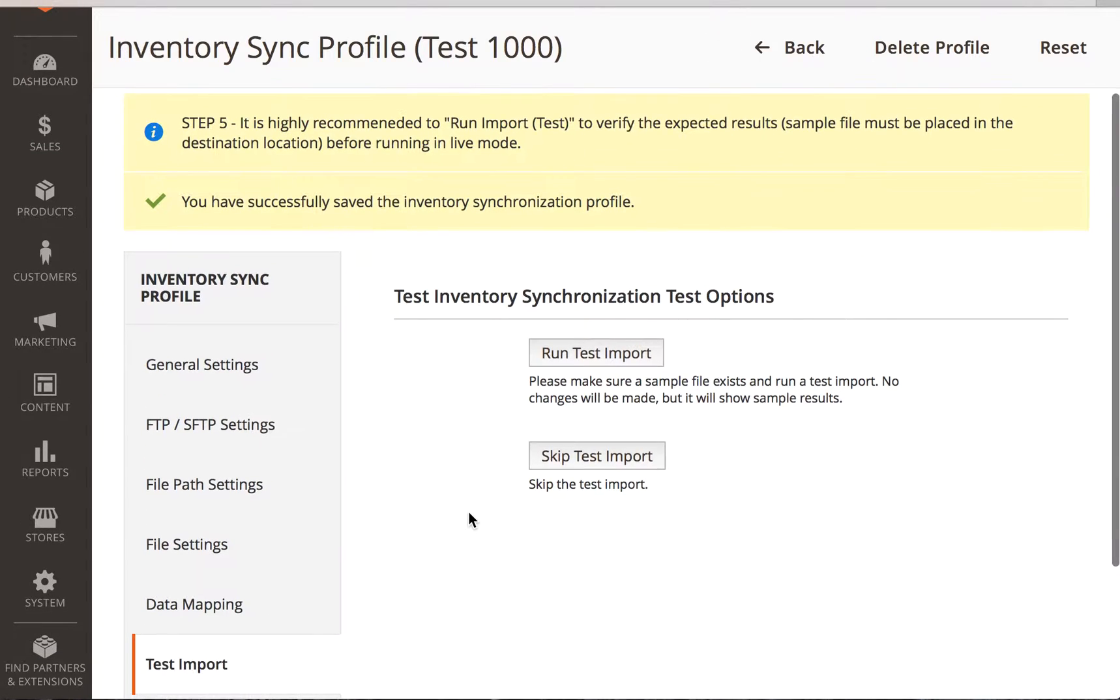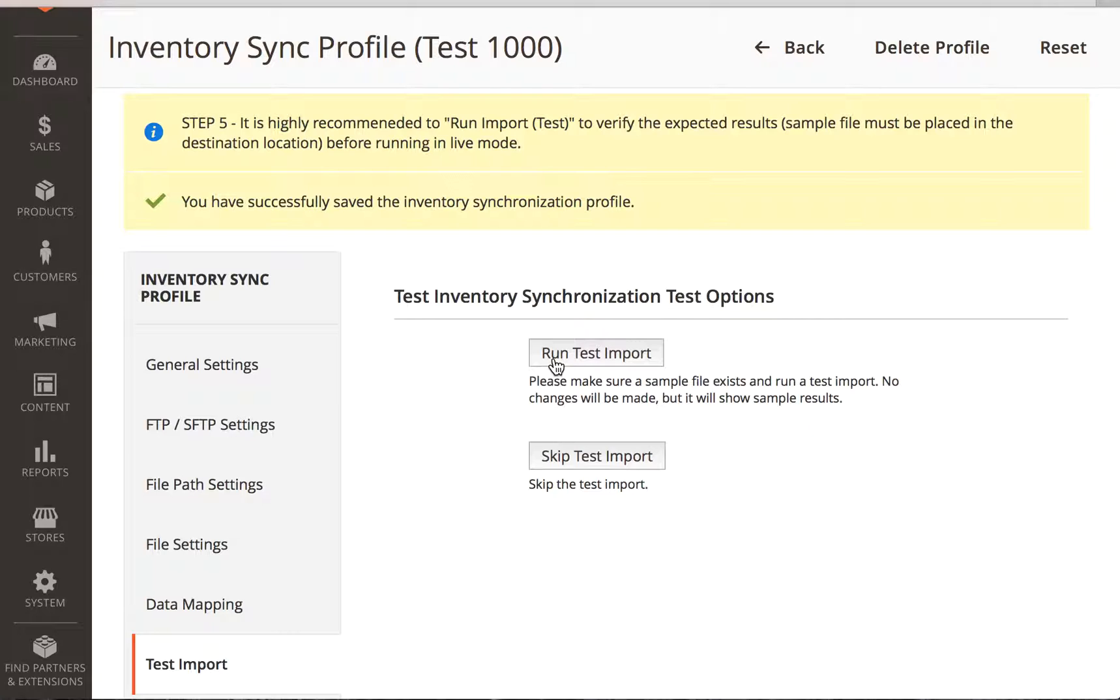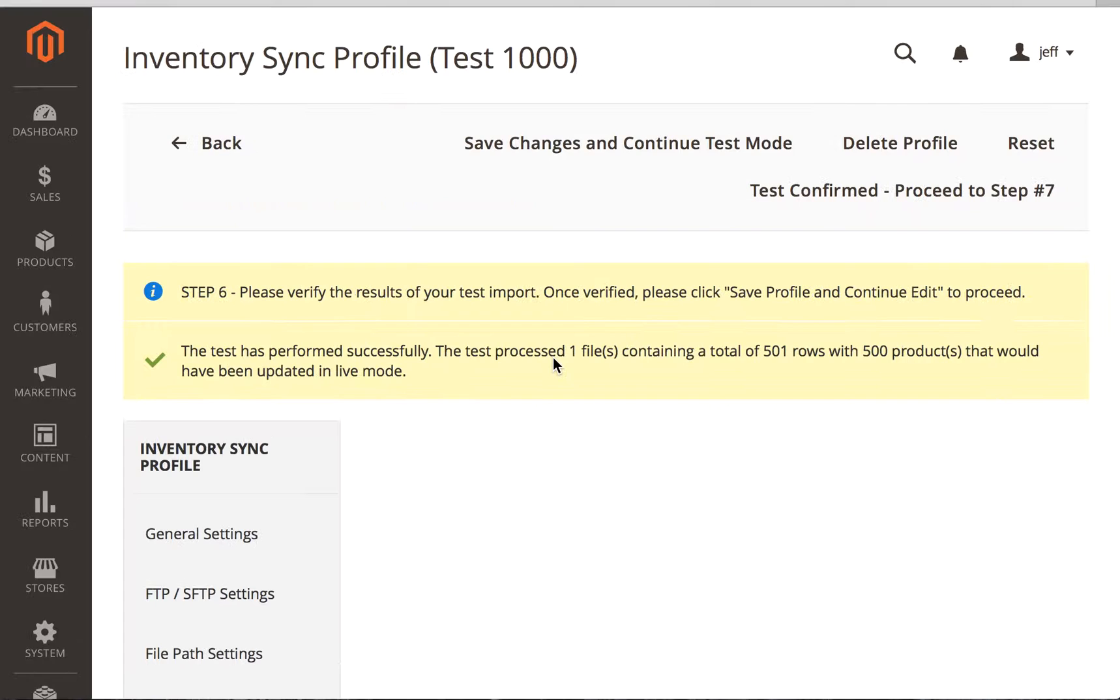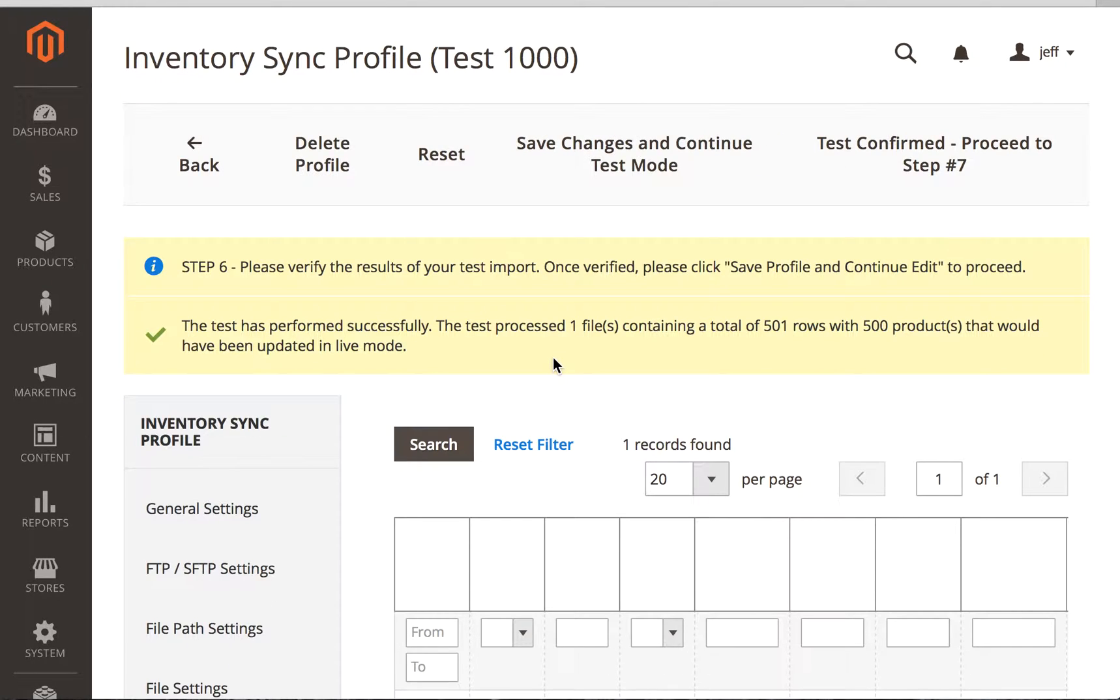And what it says is, let's do a test import. We recommend doing this so that we know, is this going to connect? Can it read the file? Is there anything weird going on? So we're going to run a test, see how that works.